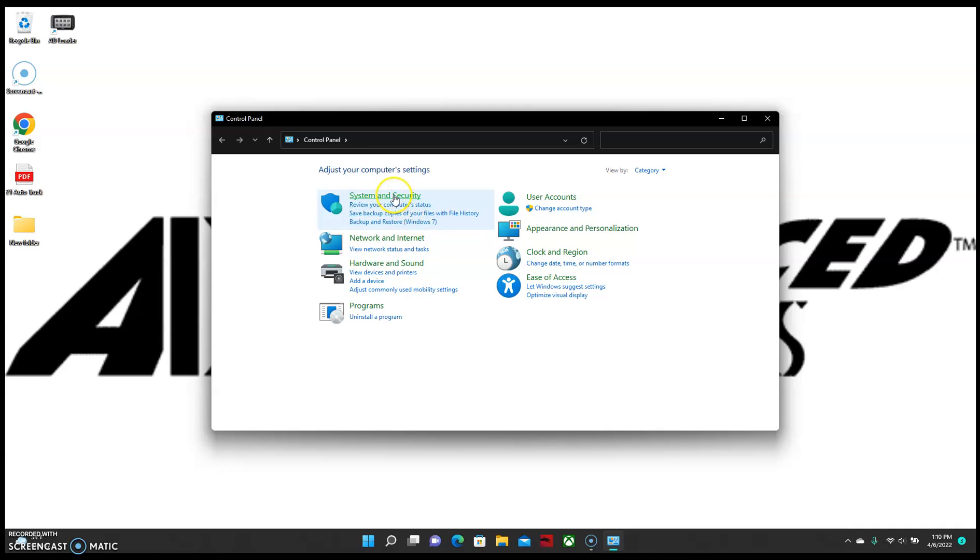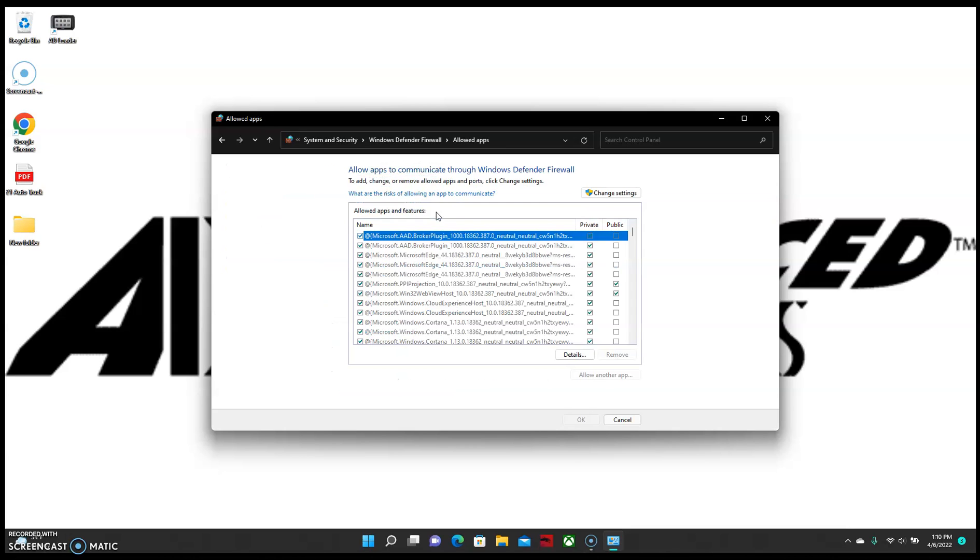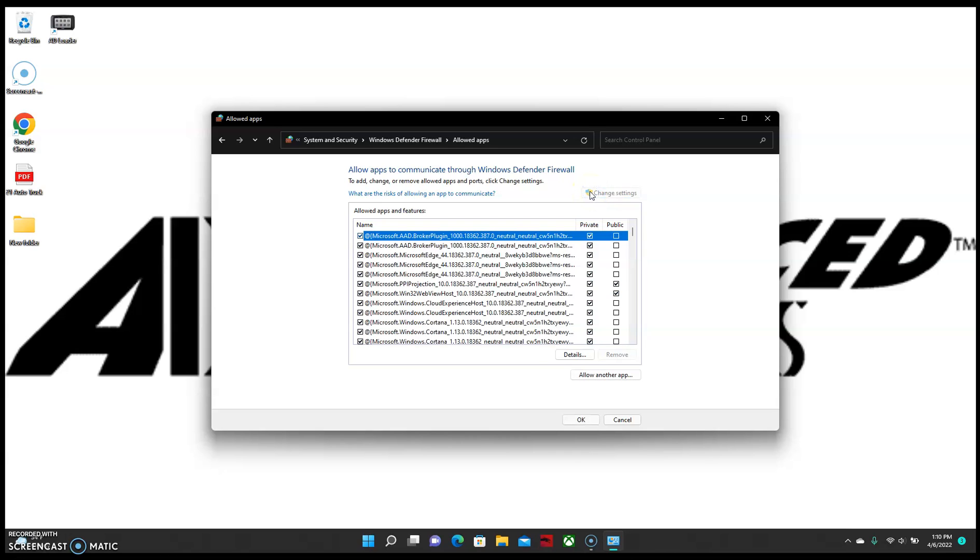We're going to select System and Security. Allow an app through Windows Firewall. We're going to hit Change Settings in the top right corner. And then Allow another app.